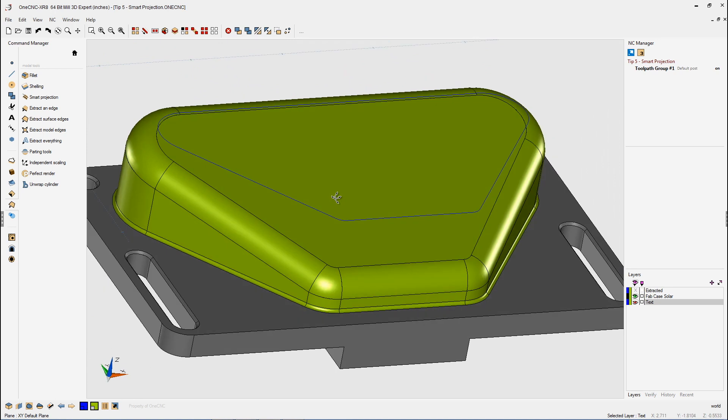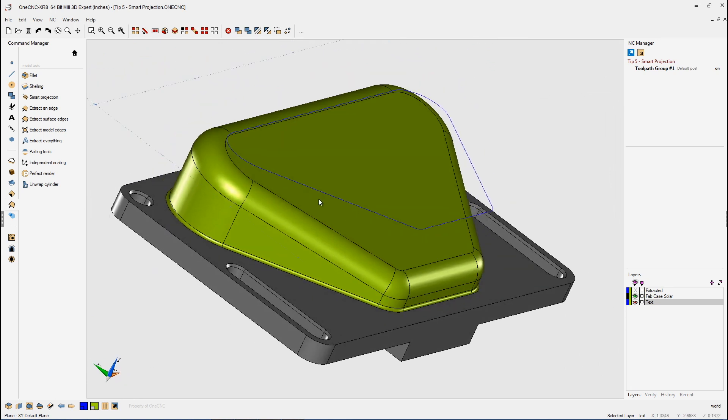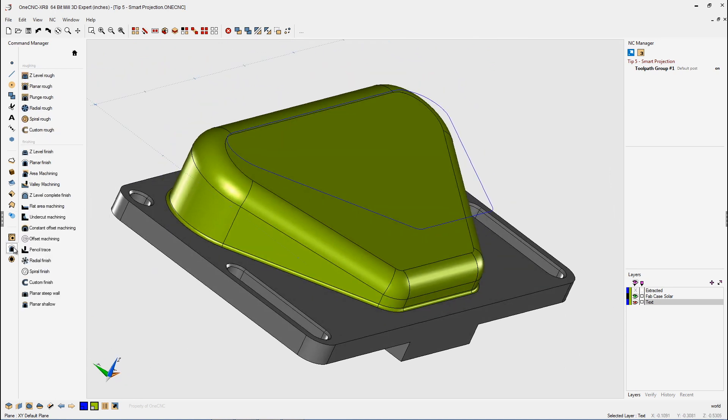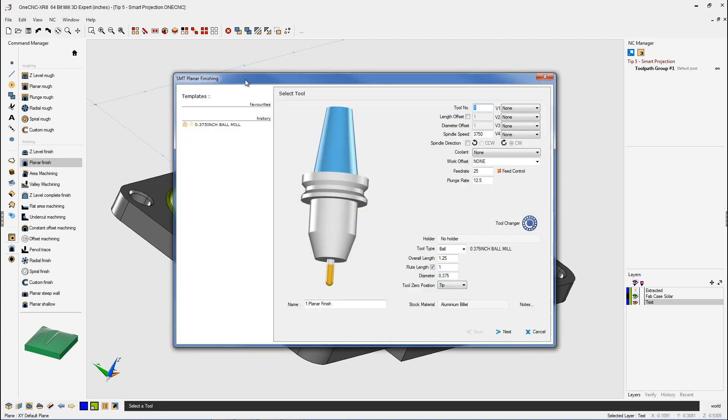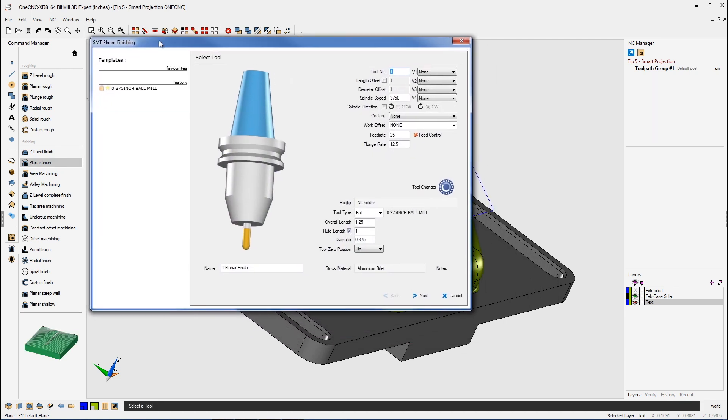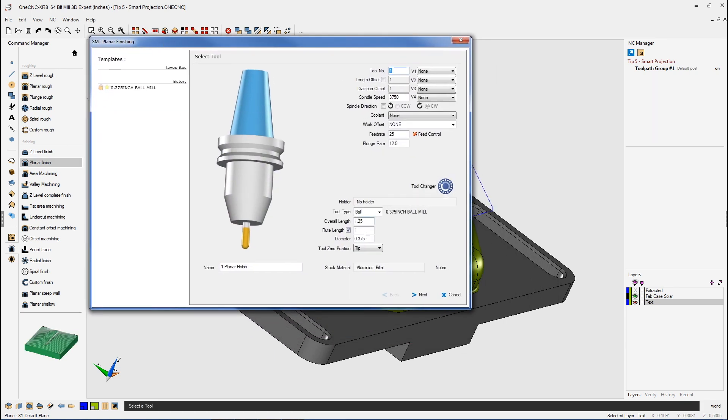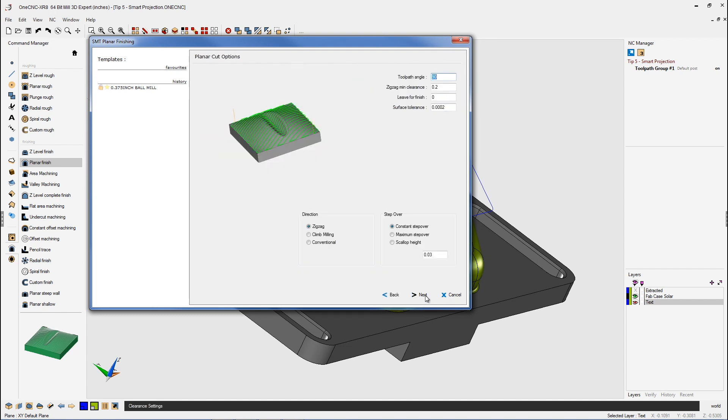So let's apply the toolpath real fast here. We'll head over to the Command Manager, go into our Planar Finish command. I'm just going to use the default values here. We have a 3/8 ball end mill. Speeds and Feeds look fine for this example. We'll click Next. That looks good. Our toolpath angle looks great.